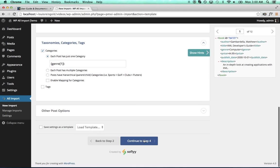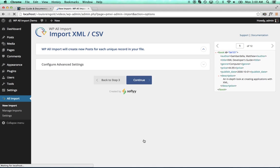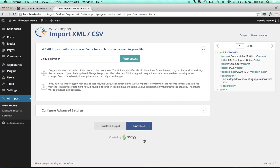Now I will continue to Step 4. WP All Import will create new posts for each unique book in our books file. So if we had two books that were the same, WP All Import would detect those as duplicates. We do that through something called a unique identifier, and in general,